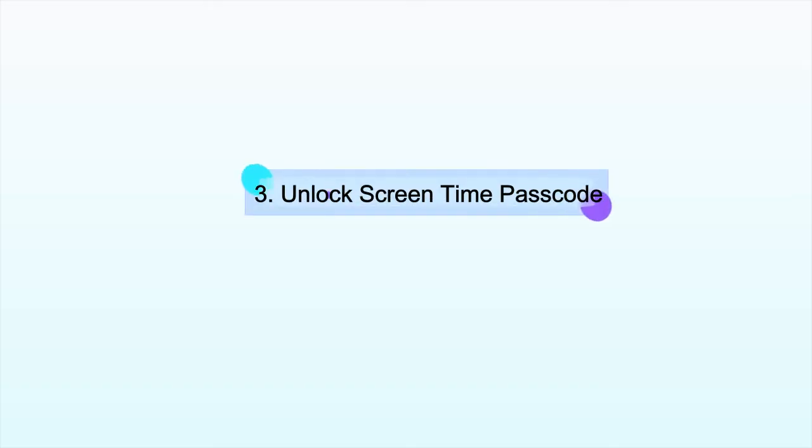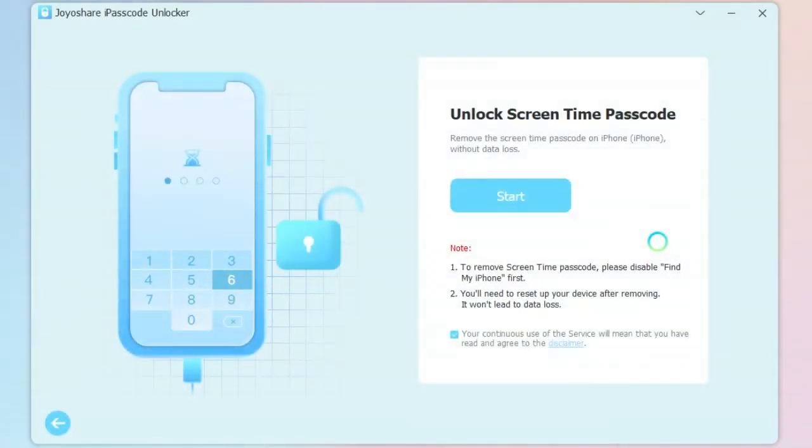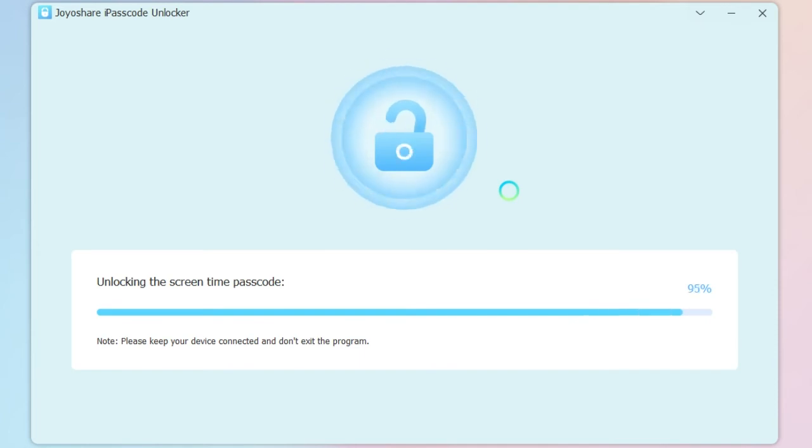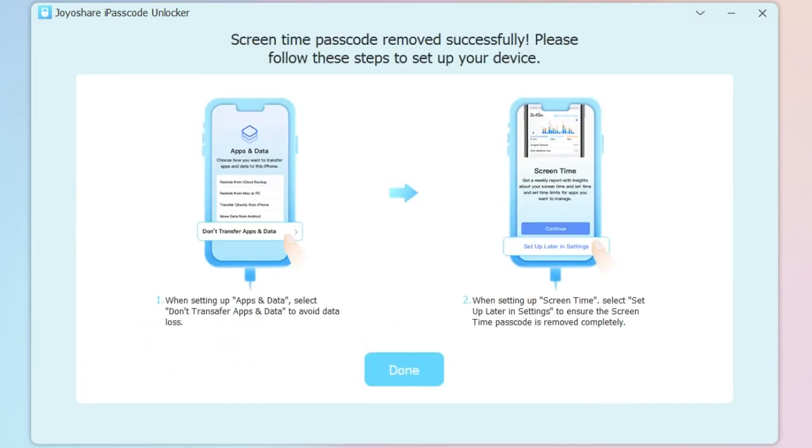Thirdly, to unlock Screen Time Passcode. Just simply click Start to begin unlocking the Screen Time Passcode with no data loss. Afterwards, you should set up your device correctly.